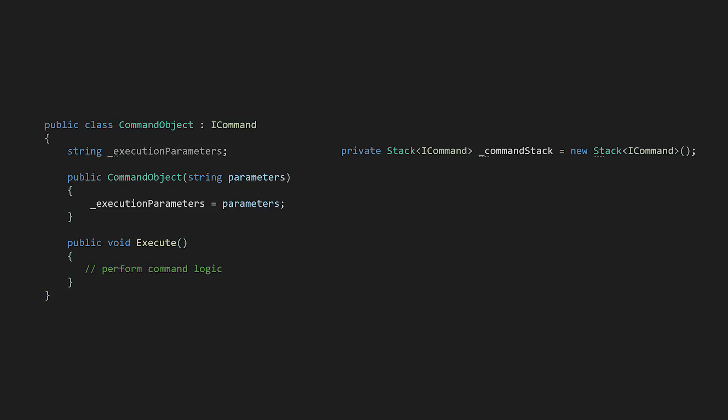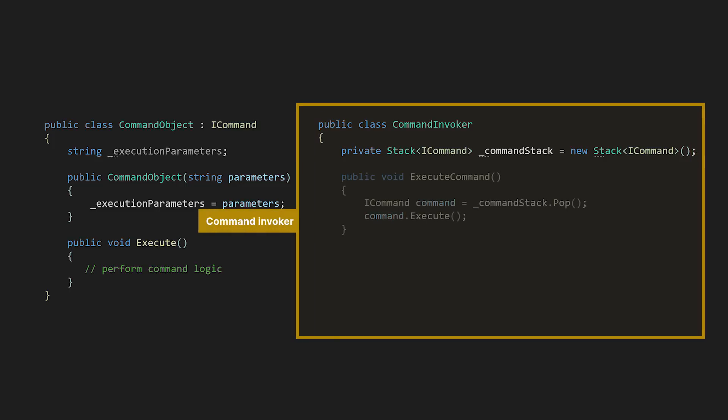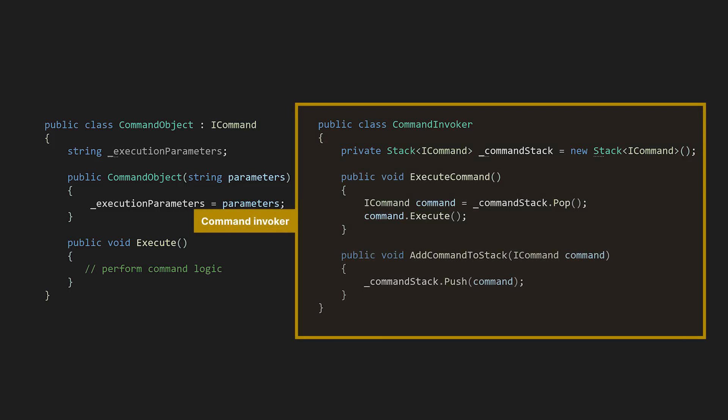A collection where the command objects are stored can be a list, queue, or stack. And a command invoker, the component responsible for the execution and management of the stored commands.